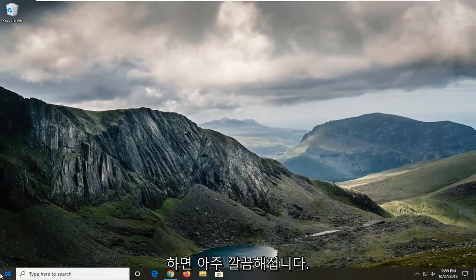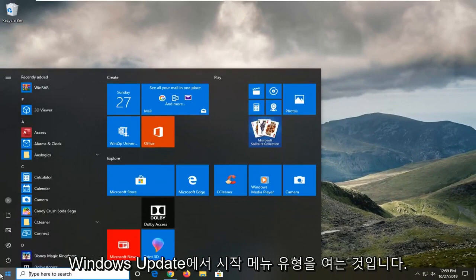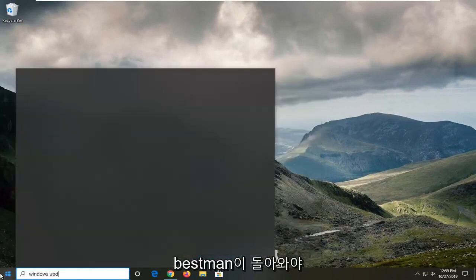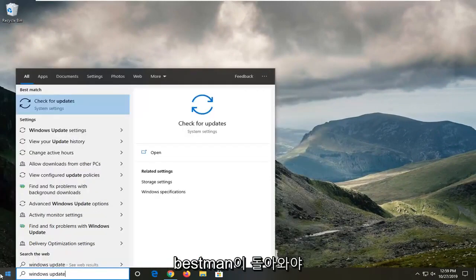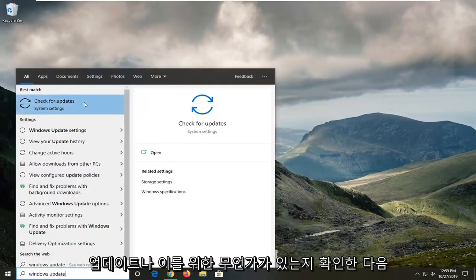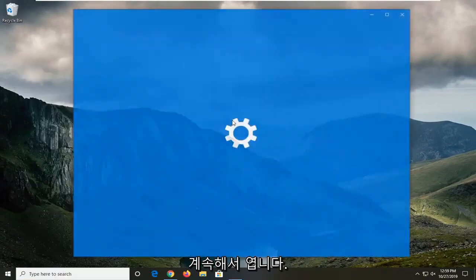Another thing you can try would be to open up the start menu, type in Windows Update. The best match should come back with check for updates or something to that end, and just go ahead and open that up.